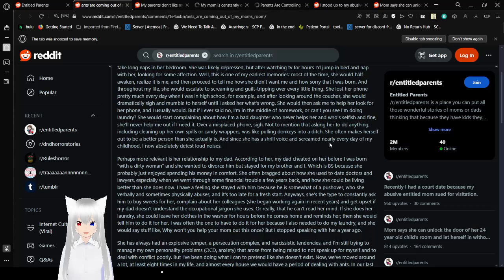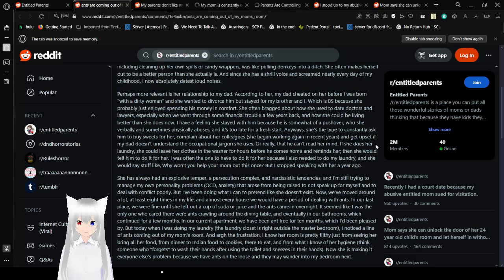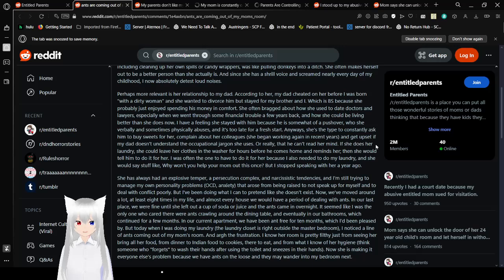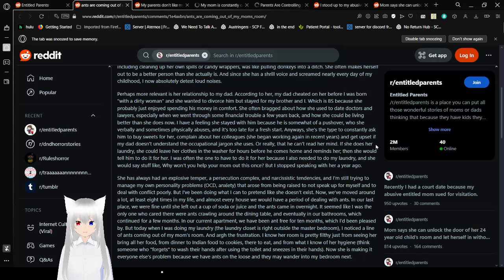According to her, my dad cheated on her before I was born, with a dirty woman, and she wanted to divorce him, but stayed for my brother and I. Which is BS, because she probably just enjoyed spending his money and comfort. She often bragged about how she used to date doctors and lawyers, especially when we went through some financial trouble a few years back, and how she could be living better than she does now. I have a feeling she stayed with him because he is somewhat of a pushover, who she verbally and sometimes physically abuses, and it's too late for a fresh start.